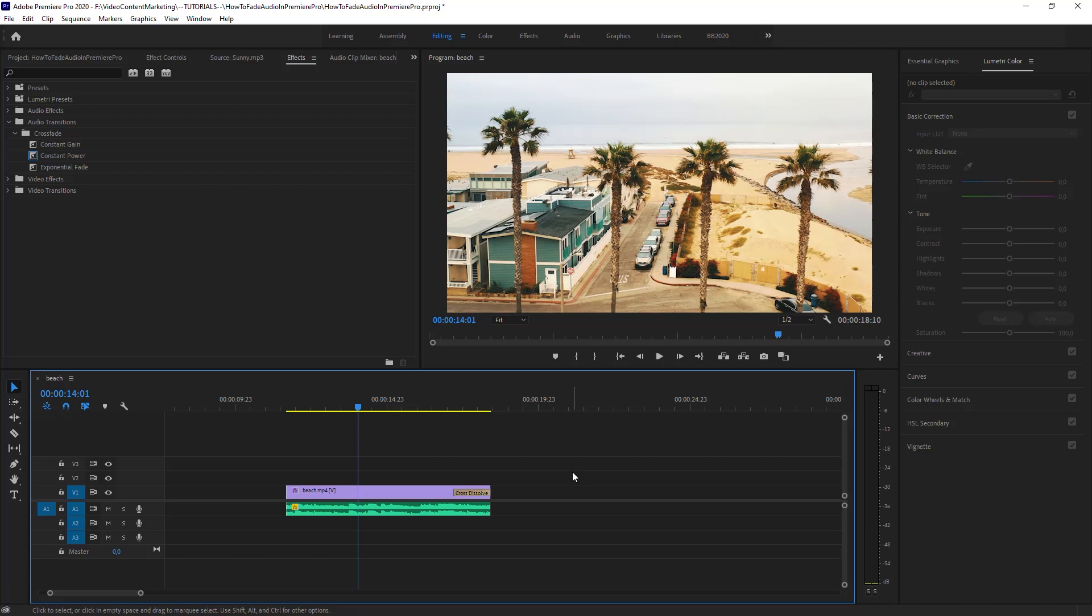How to fade audio in Premiere Pro. It's a very basic question, but it's being asked a lot. So let's talk about that real quick.